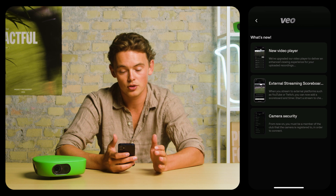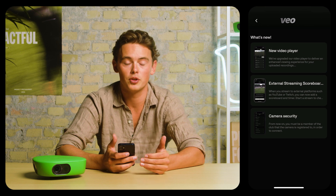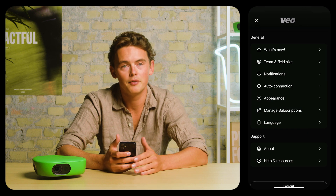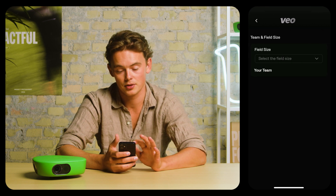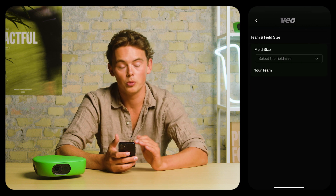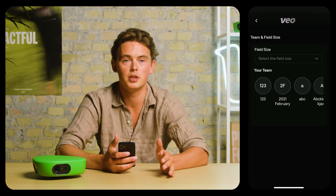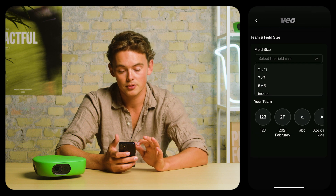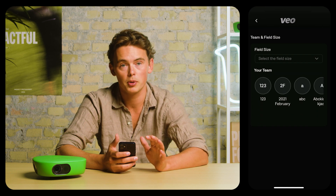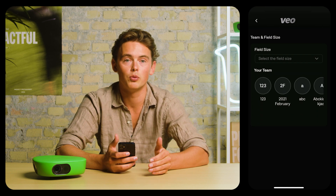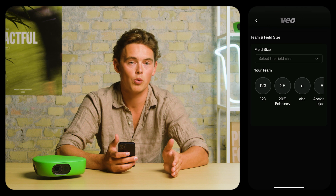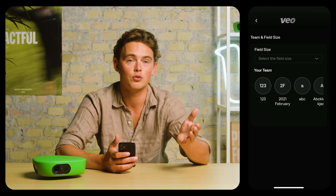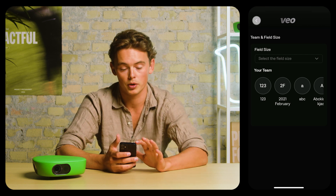You can go to what's new, where you'll see all the latest features that we've released. If you go to the team and field size settings, you'll be able to enter some defaults. You can select the field size that you normally play on and the team that you would like to assign the recording to. These can also be changed when saving a recording.